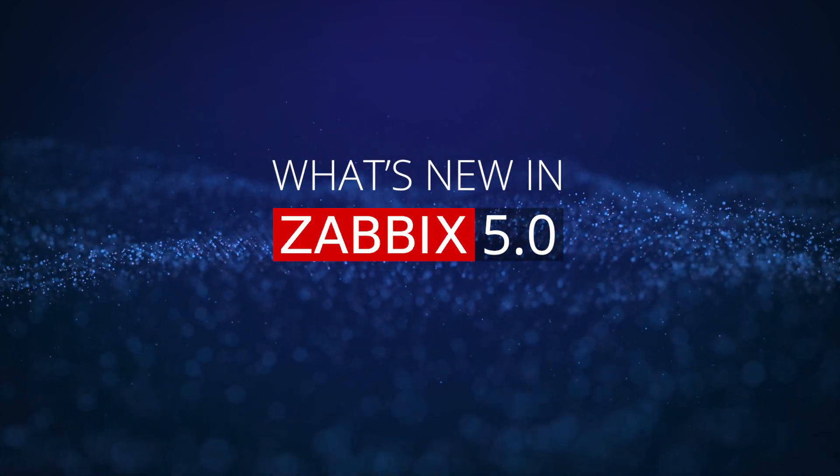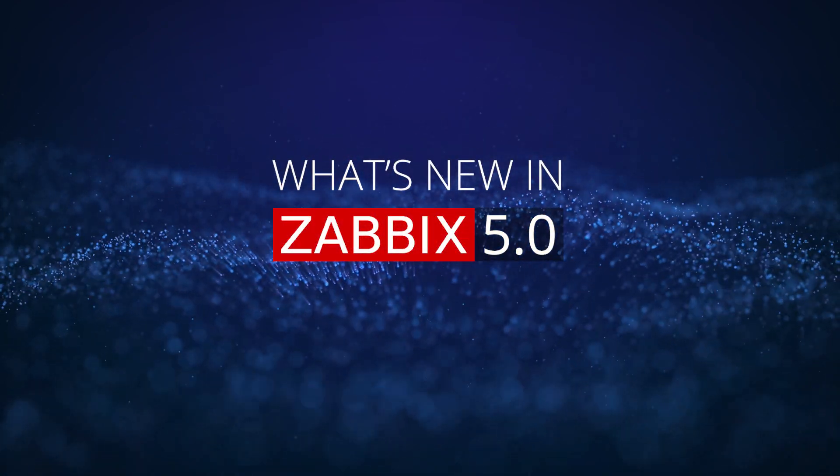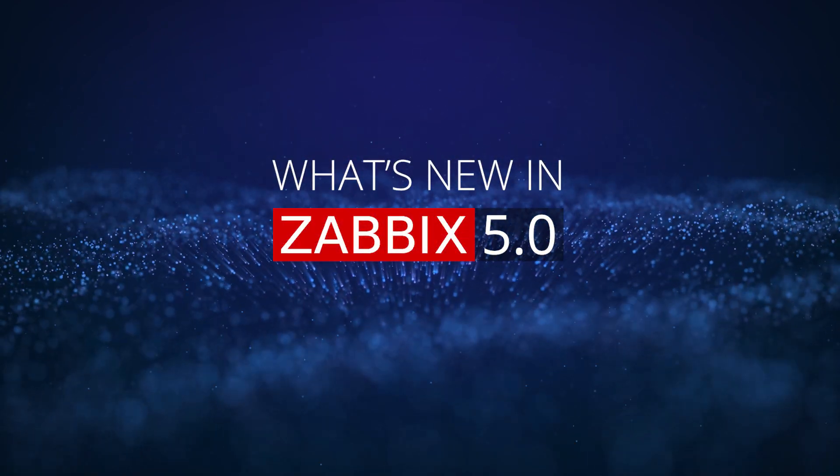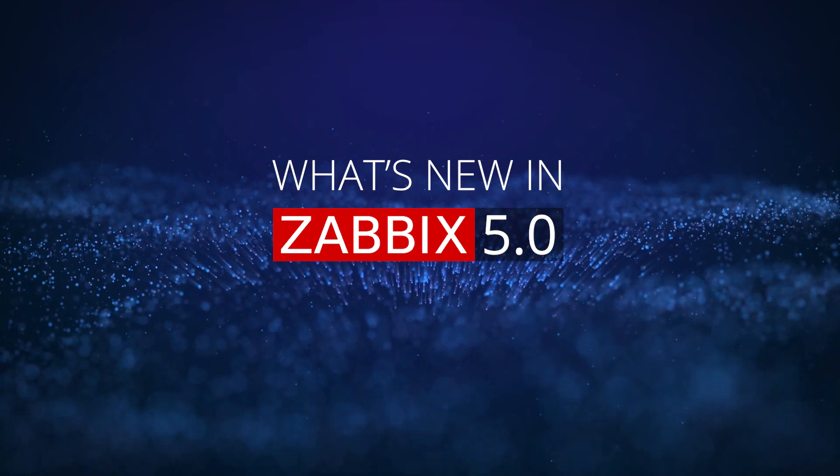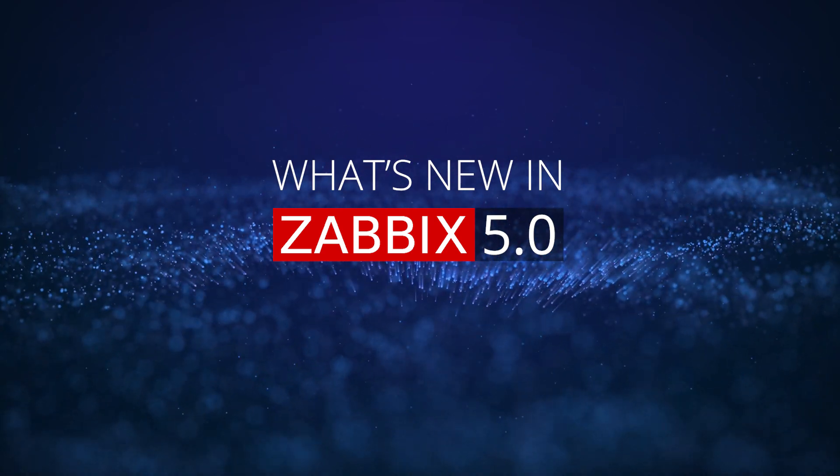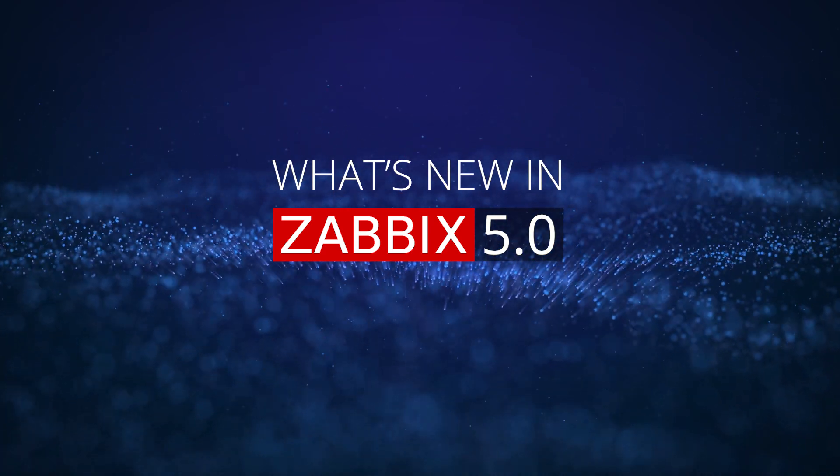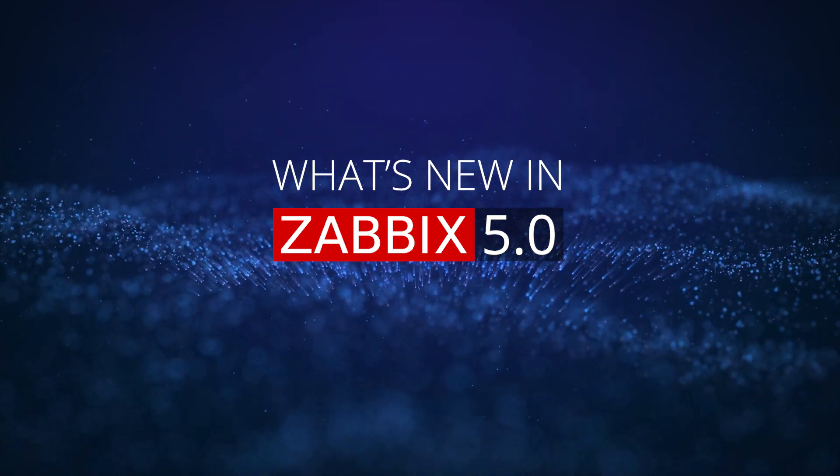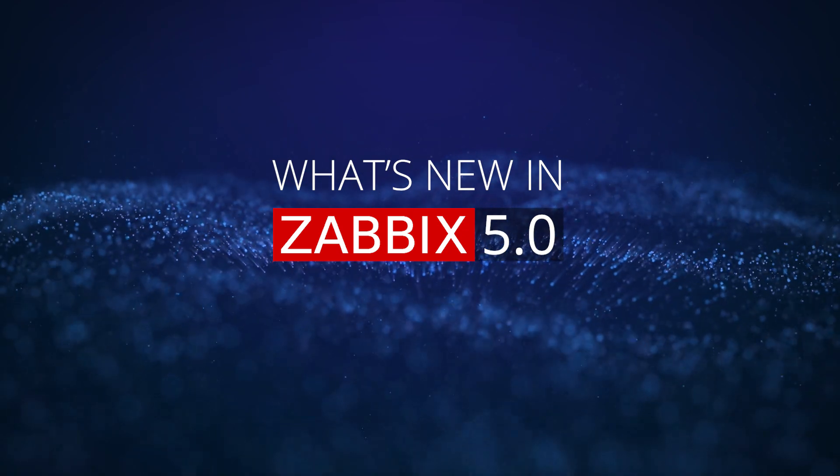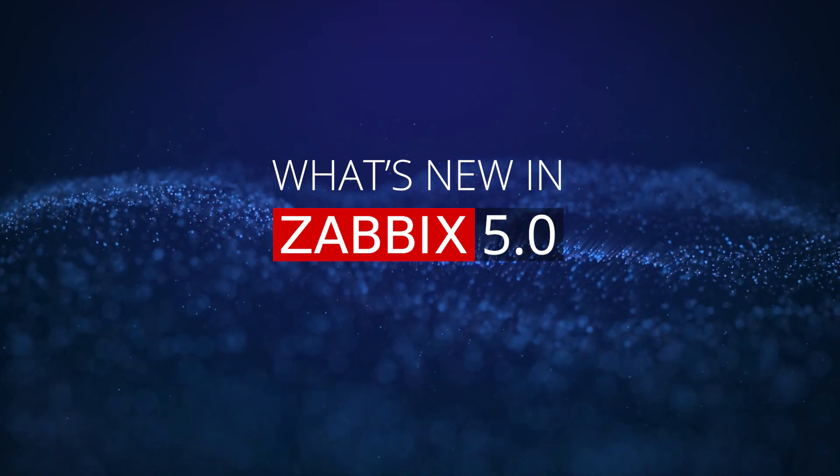Hello Zabbix users, enthusiasts, and experts. We have finally launched a new Zabbix long-term support release, Zabbix version 5.0, with tons of new improvements, fixes, and features.